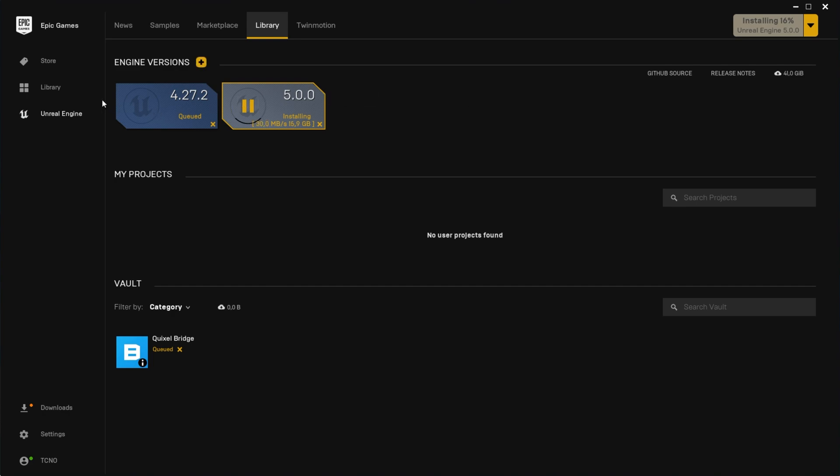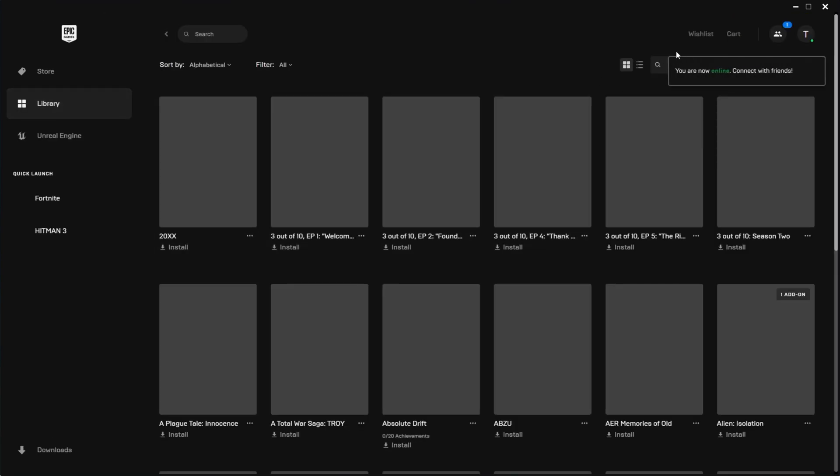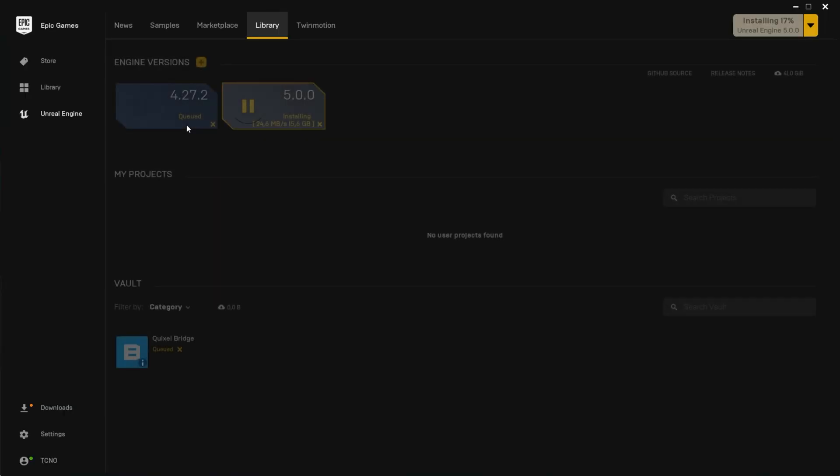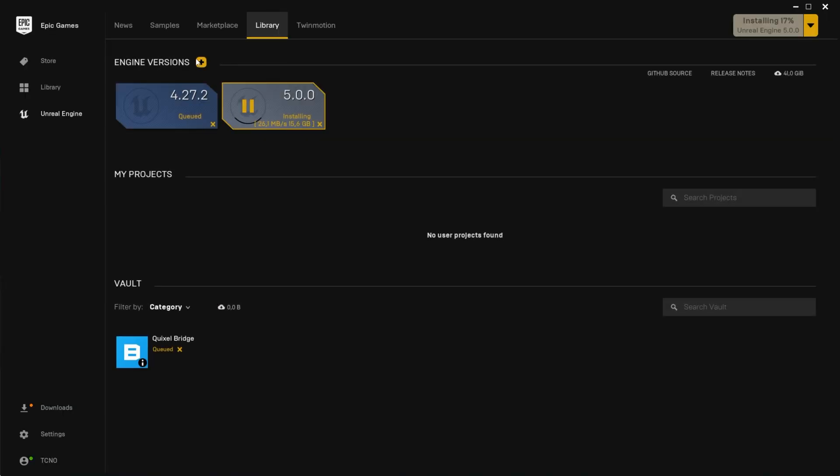If that doesn't work for you, however, head back to the Library tab, and we'll be searching for something in the top right up here. It could be literally anything. Head back to the Unreal Engine tab once more, and it should now be yellow and clickable for you.